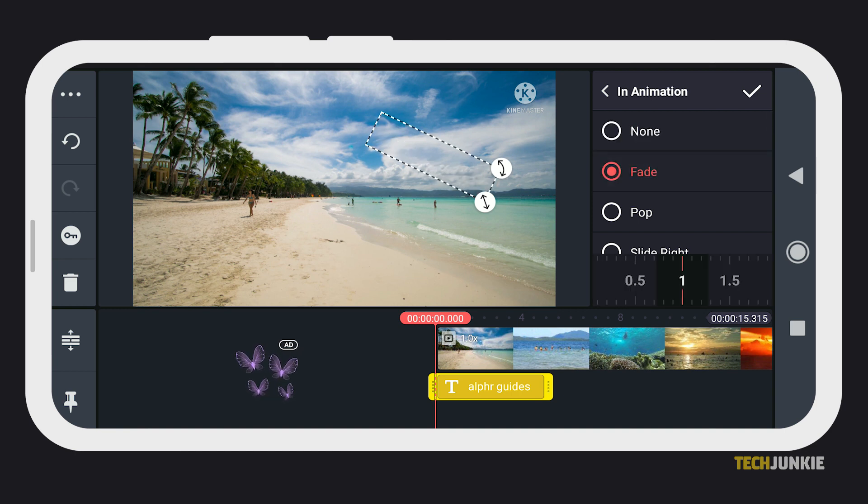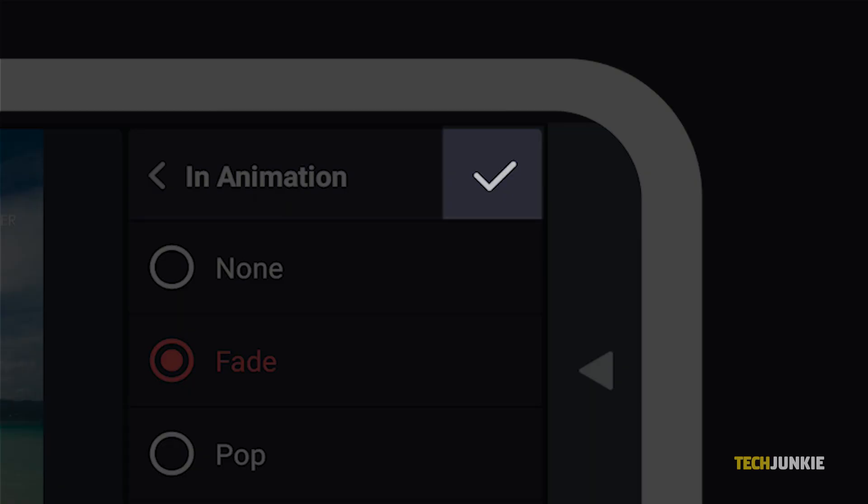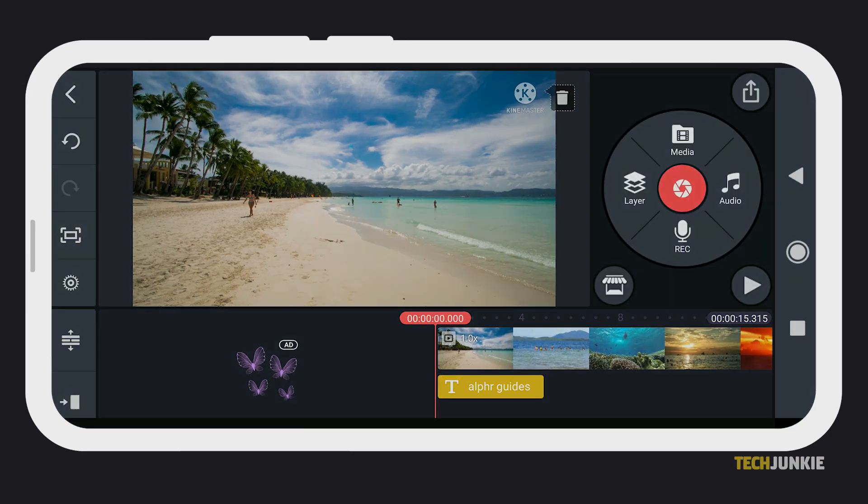Once you're satisfied, simply tap the check icon to save your changes and you're ready to export your video.